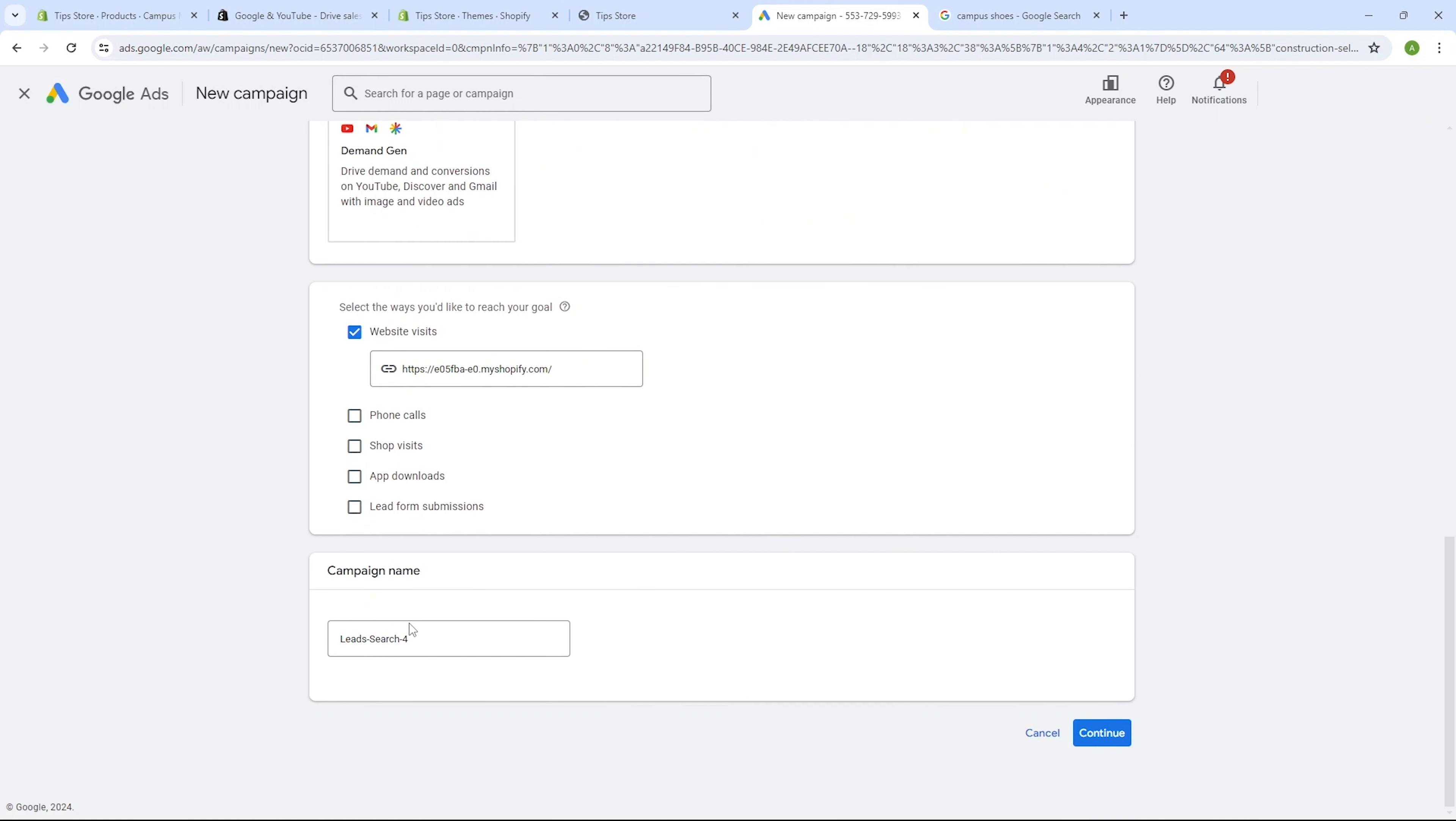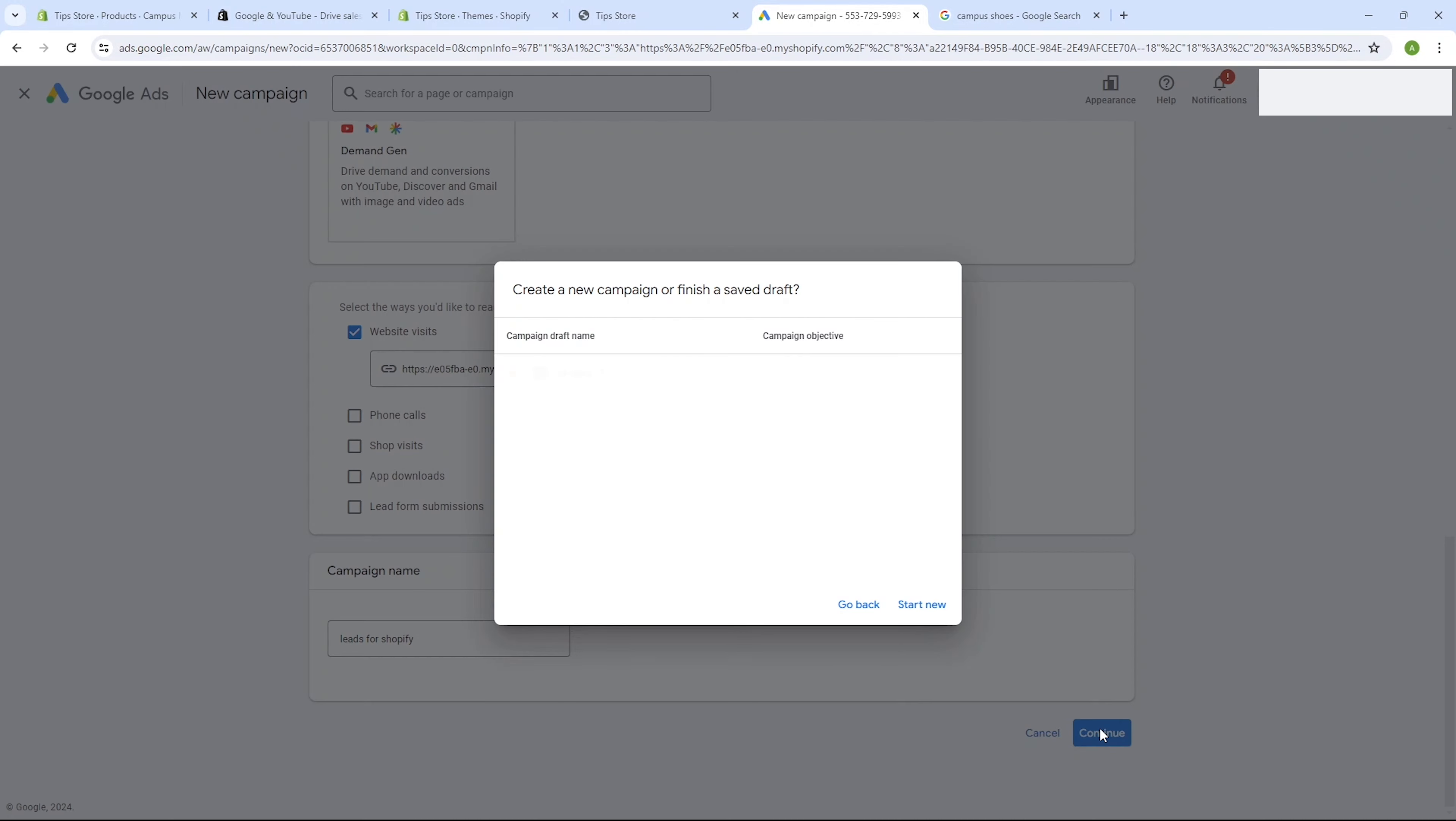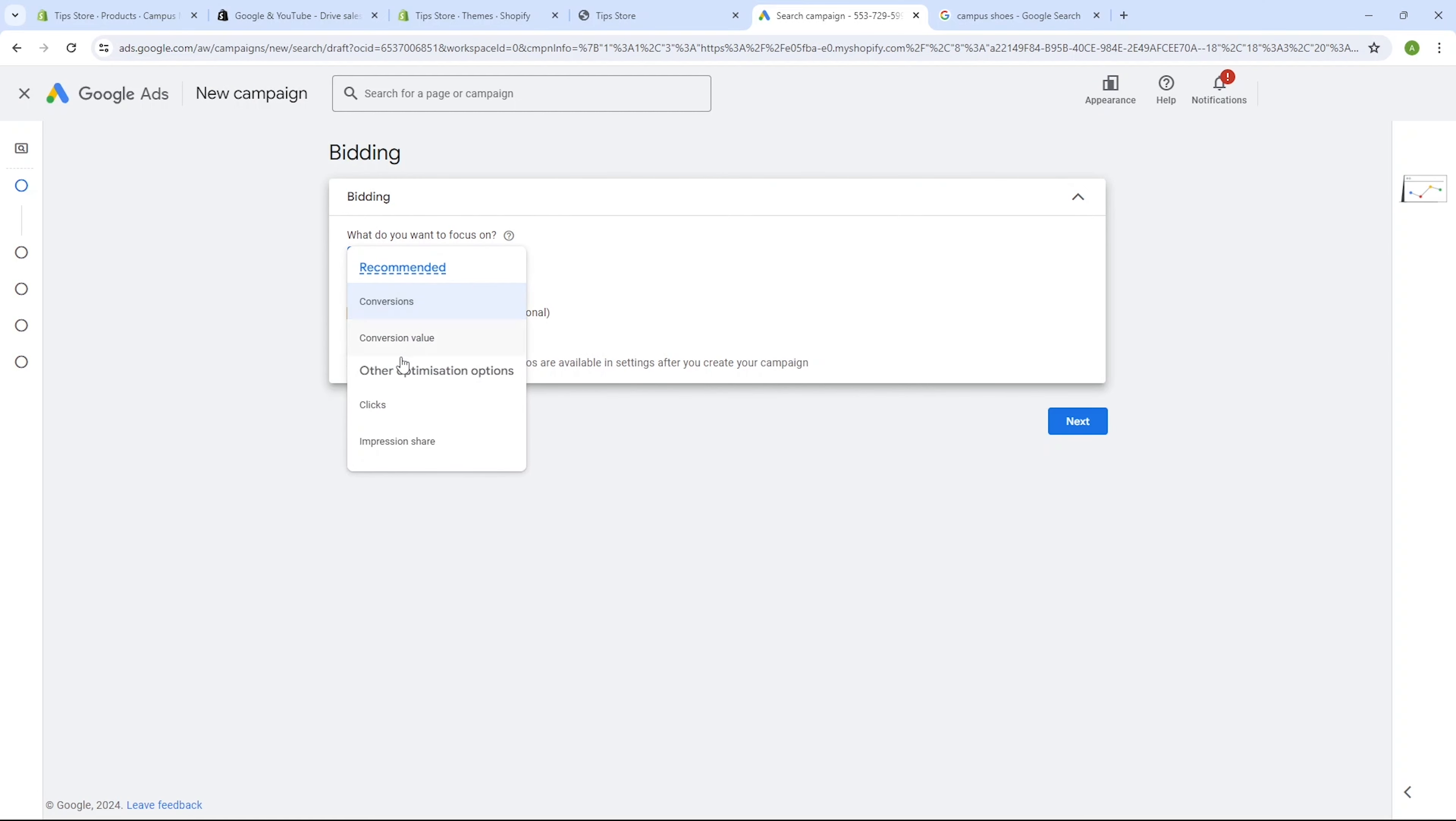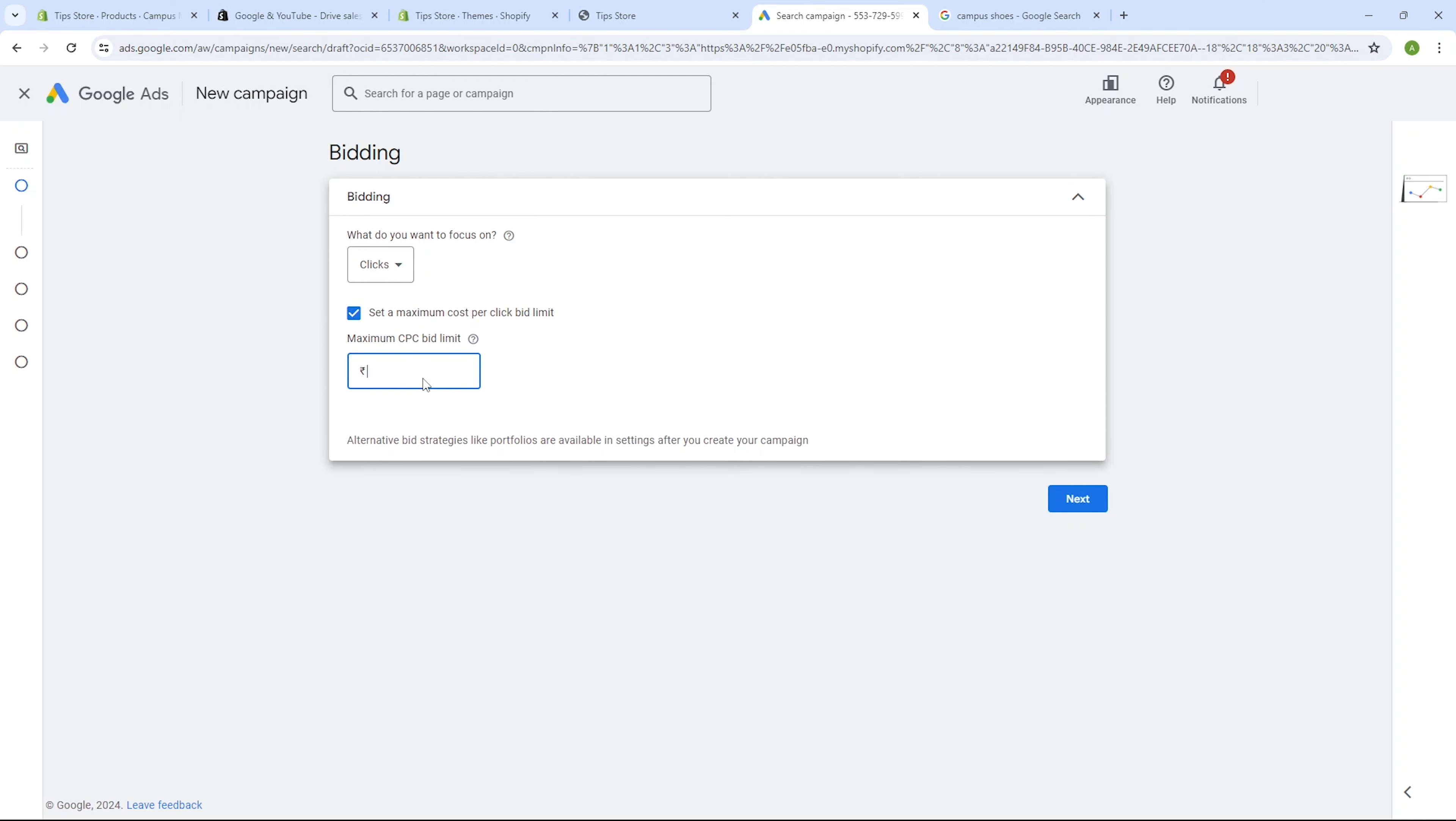And paste it over here. Now we need to give our campaign a name that clearly reflects what we're advertising. For instance, we will write leads for Shopify. Then click on the continue button and then click on start new. Now onto the next step that is bidding. These settings determine how much you're willing to pay for a single click on your ad as well as your bidding strategy. We'll stick with the clicks option and set our maximum cost per click bid limit to 50 rupees. Click on next.